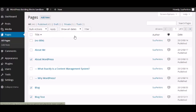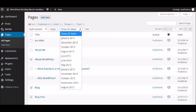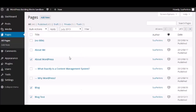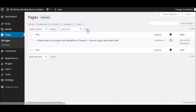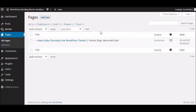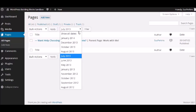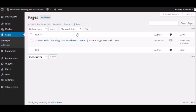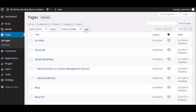You can also filter by dates. You can show all dates or you can pick a month. So let's just go to July of last year. Click filter. And there's one here from last July. Let's go back to the show all.